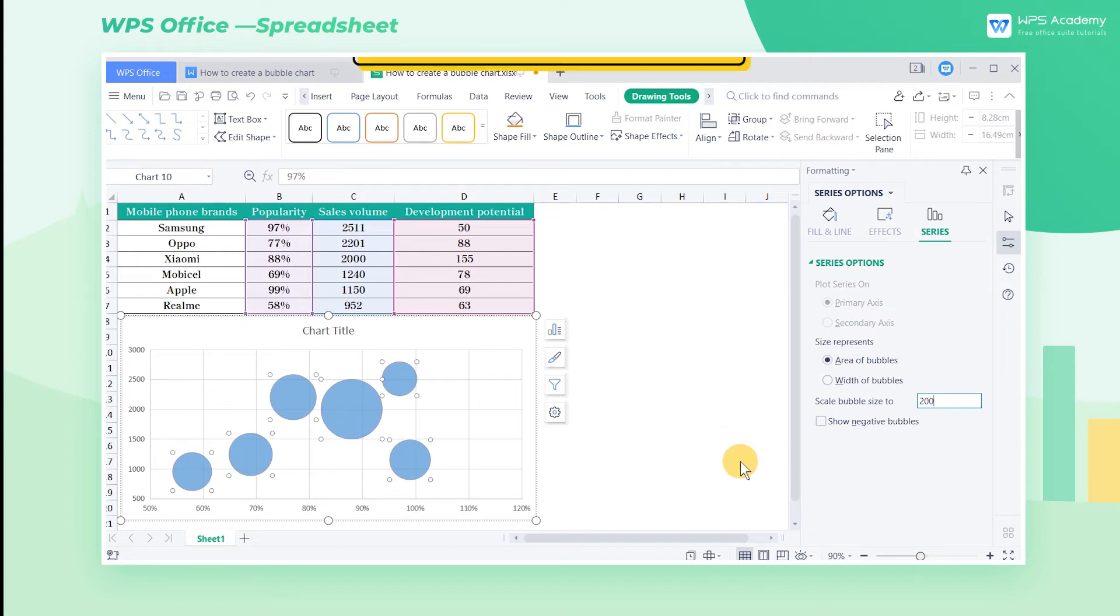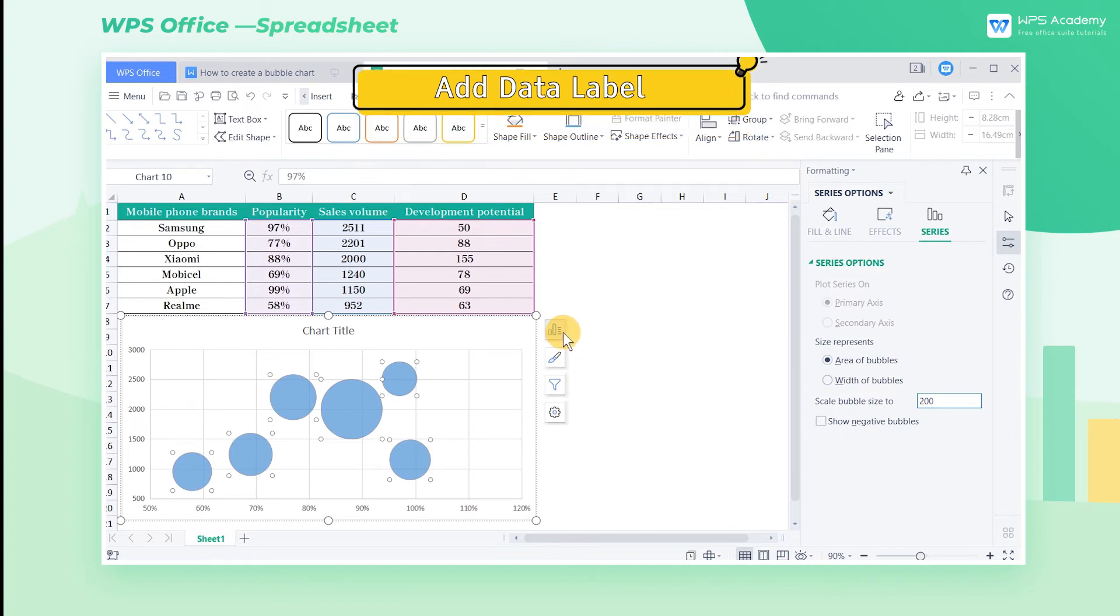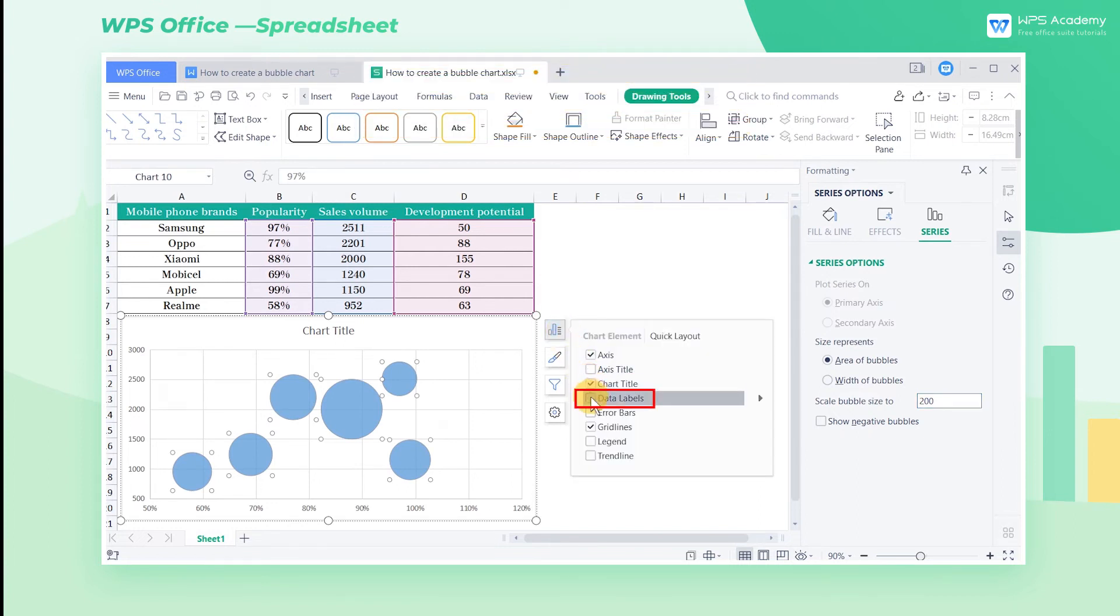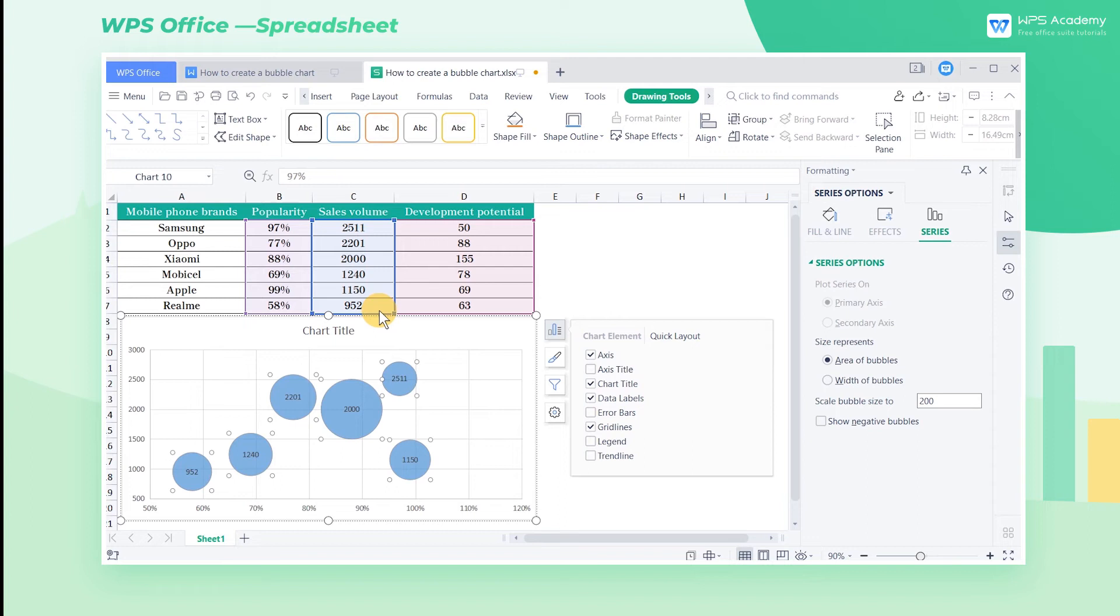Add Data Label. Click the Chart Elements button and check Data Labels. The data label shows Sales Volume. But we want the data label to display the mobile phone brand and the development potential. What can we do?